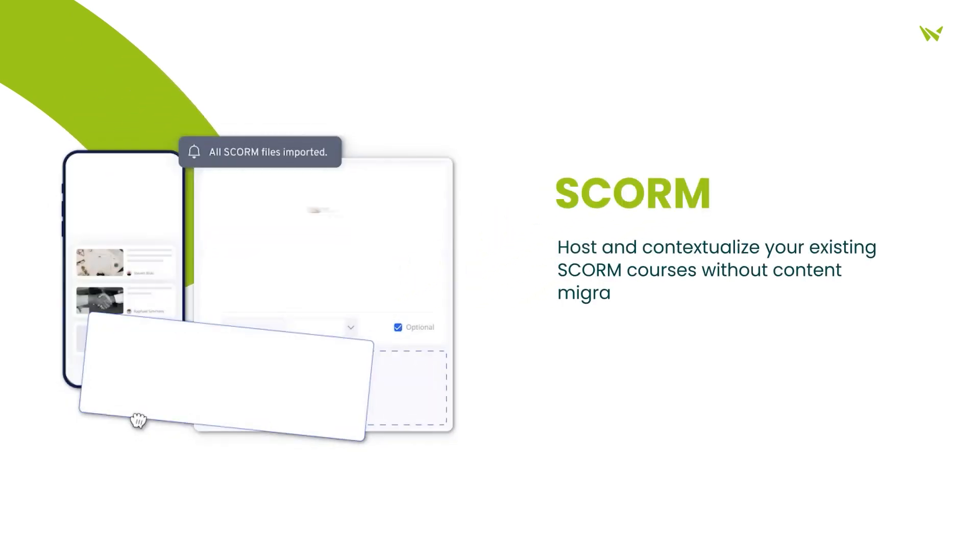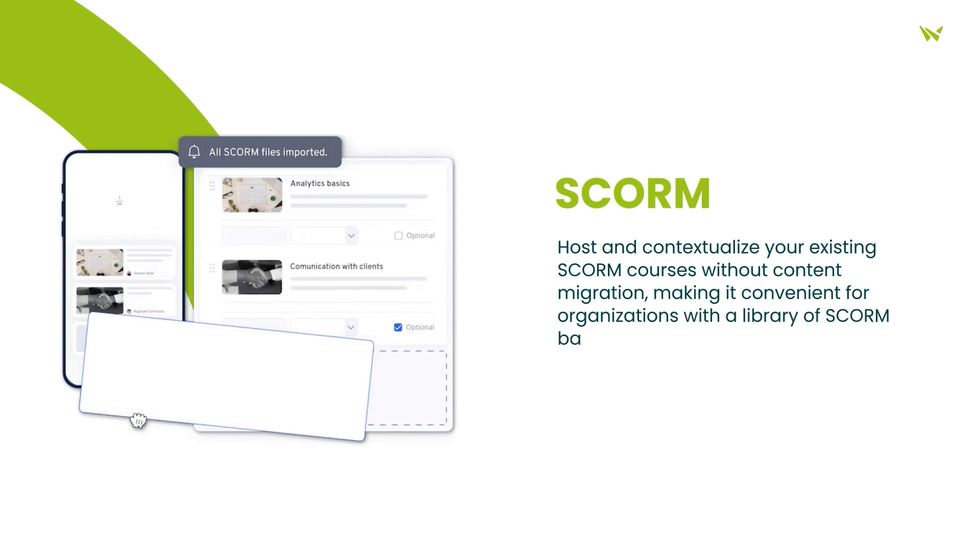Furthermore, 360 Learning takes SCORM management to the next level, allowing you to host and contextualize existing SCORM courses with minimal hassle.